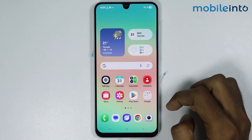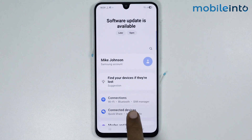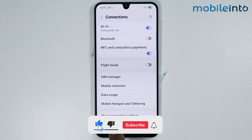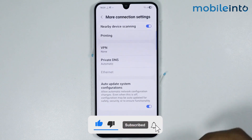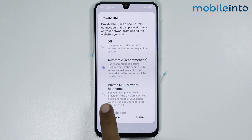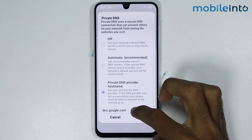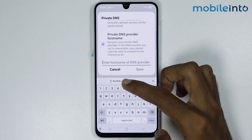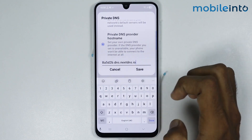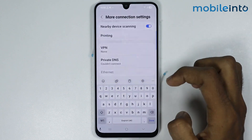Now once you copy this code, go to your home screen and open the Settings app. Tap on Connections, then tap on More Connection Settings, and tap on Private DNS. From here, tap on Private DNS Provider Hostname, then paste the copied DNS provider hostname and tap on Save.